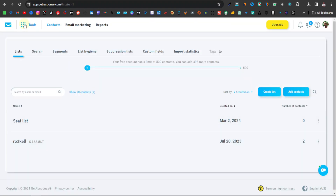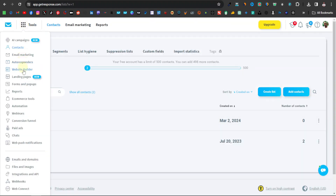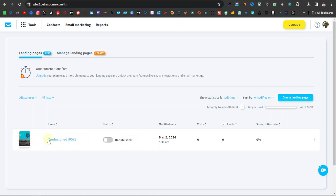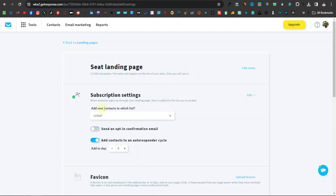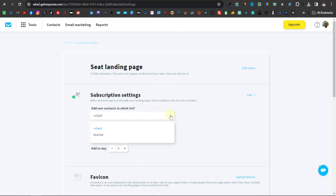Now go back to your landing page, click on the three dots, and go to 'Landing Pages.' Select the landing page we just created, click the three dots, and click 'Edit Settings.' Give it a proper name — click 'Edit Name' and change it to something like 'Chair Landing Page.' Then down here you can add contacts to whichever list you want your subscribers to go to — click the dropdown and select the list we previously created.